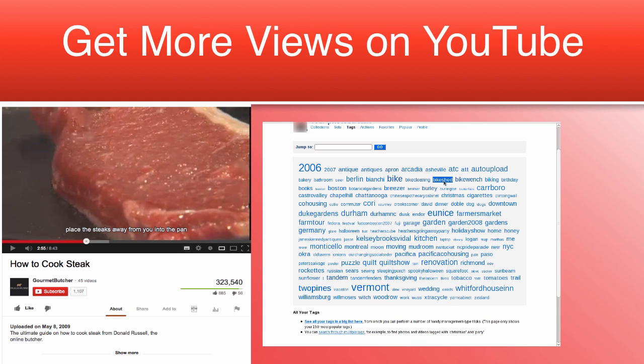Many people overlook tags when it comes to uploading their videos, which could be one reason why so many people find it difficult to get more views on their YouTube videos.